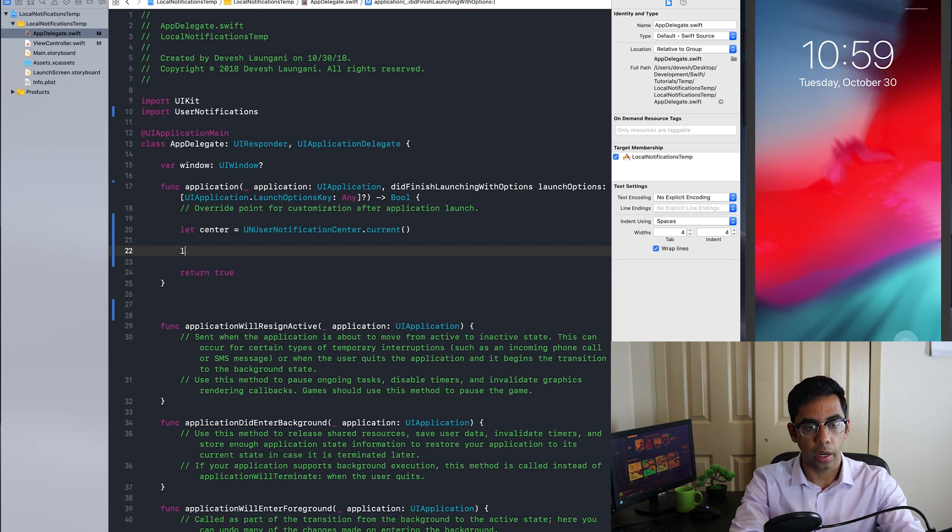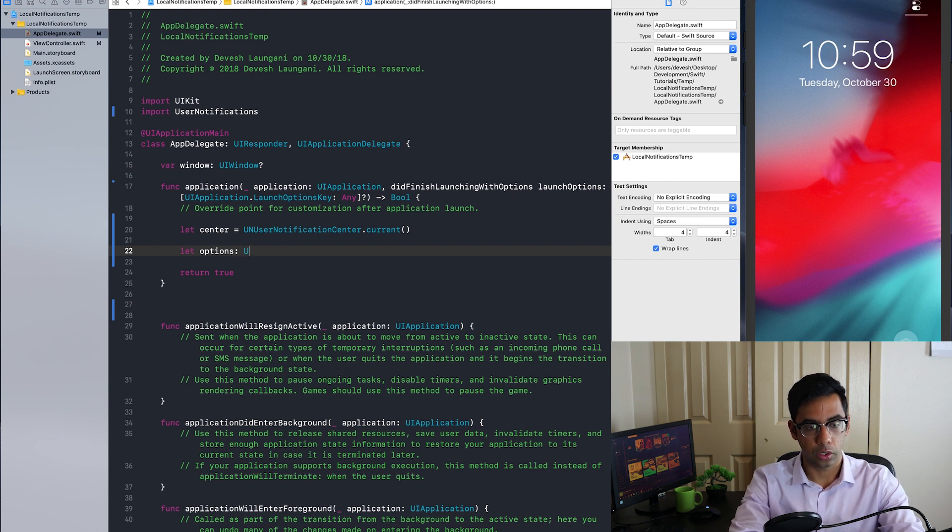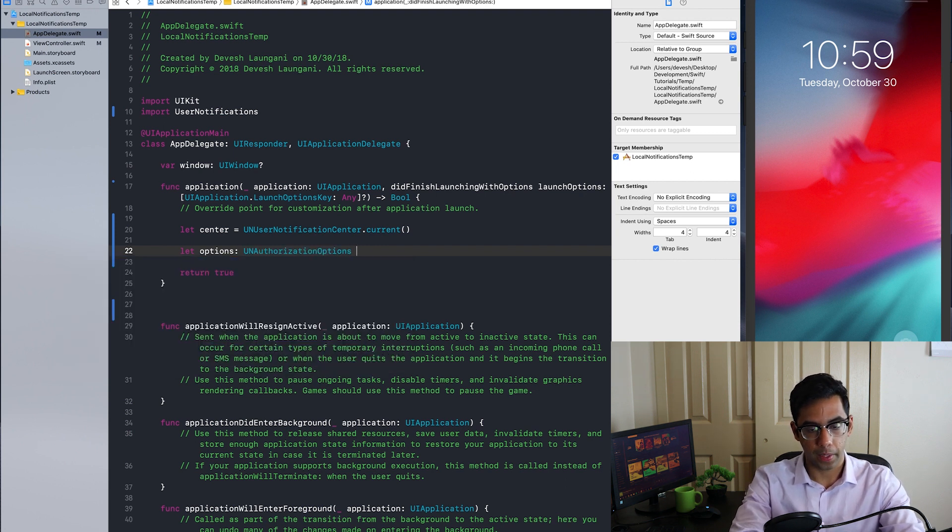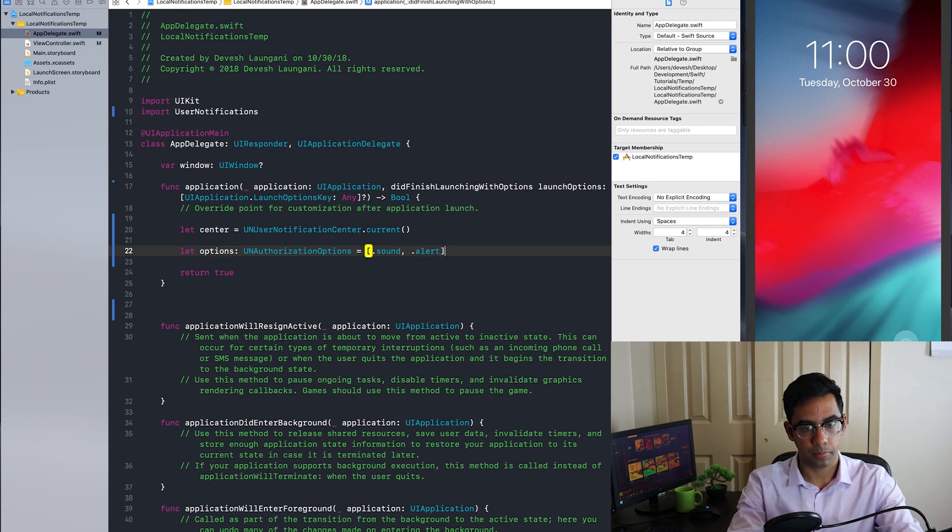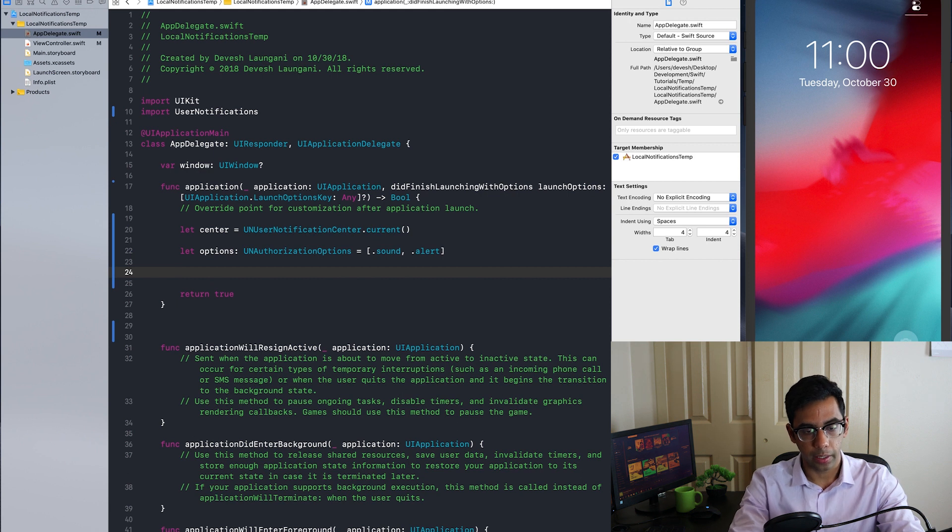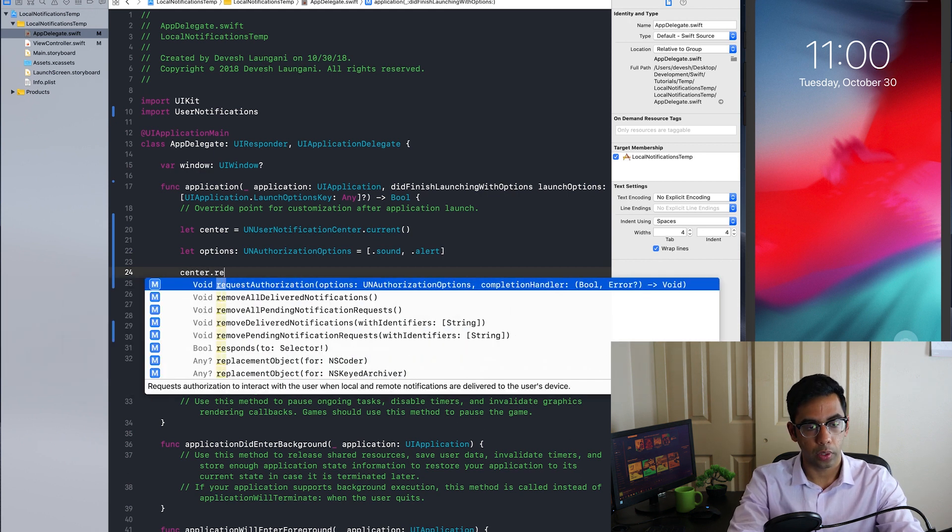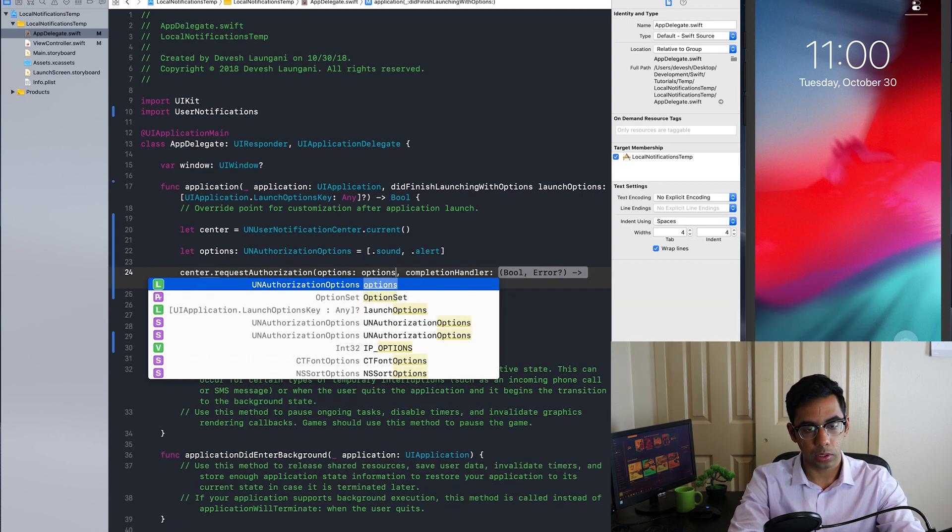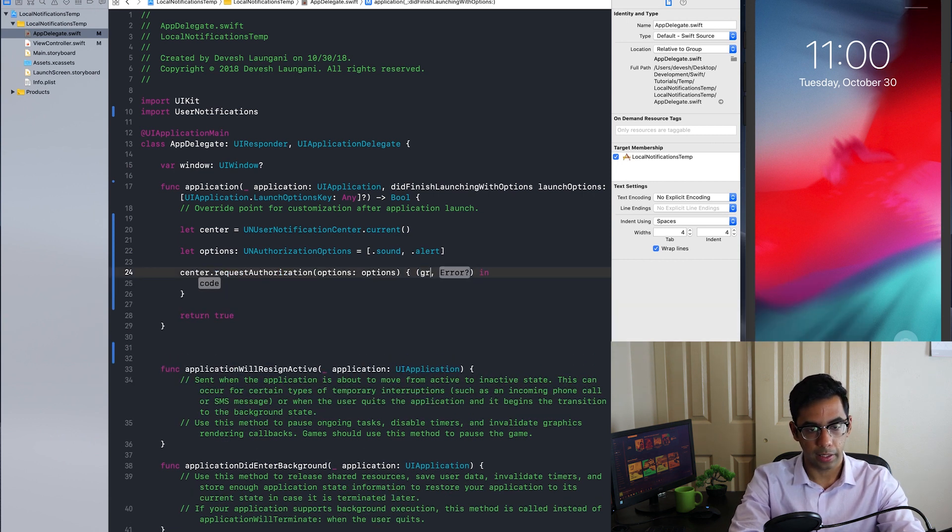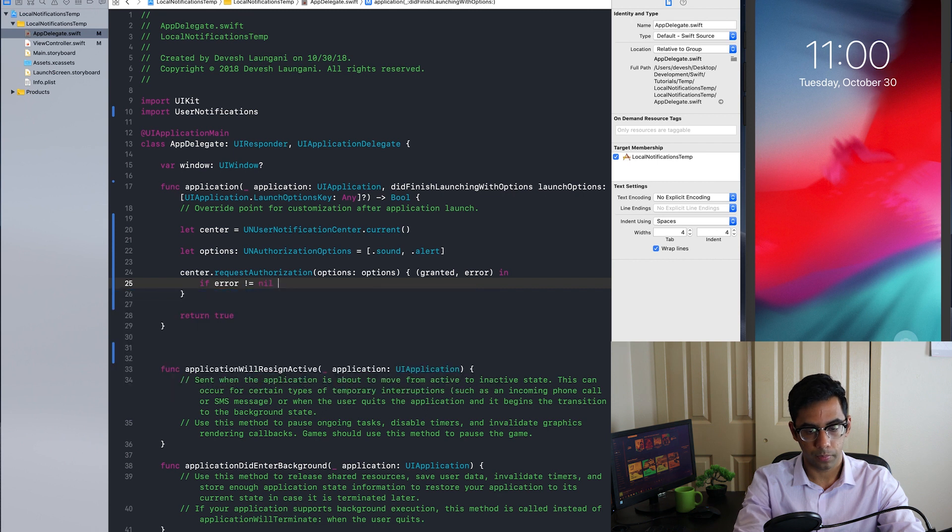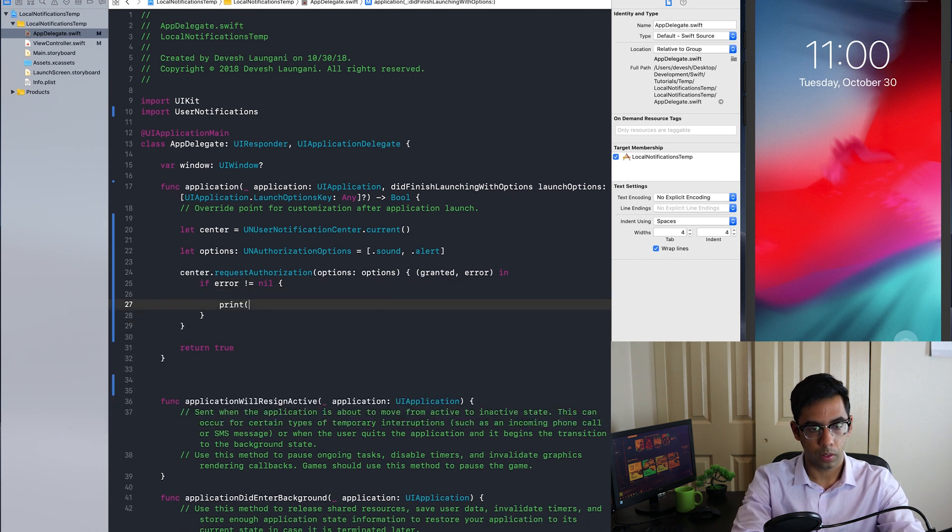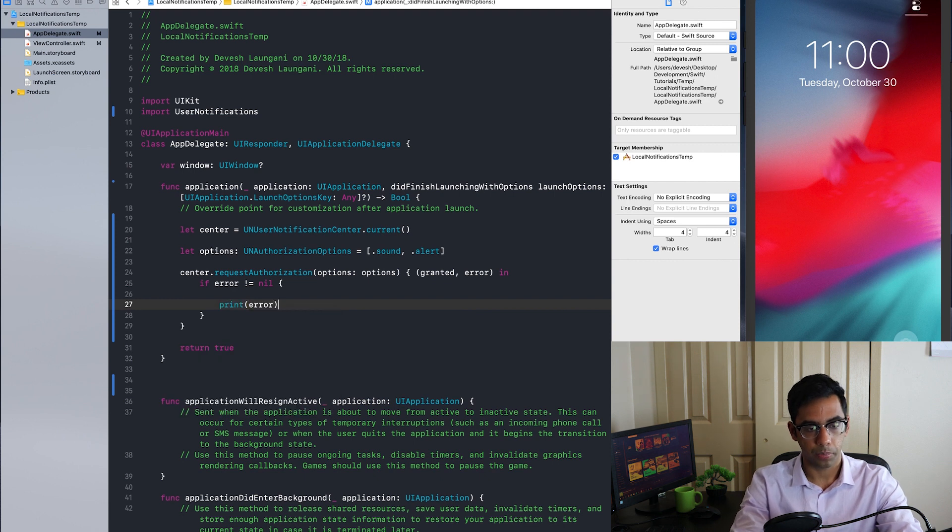After that, we're going to want to set the options to query the user to give us access to. In this case, we want to ask the user to give us access to play sounds and an alert. After that, we're going to ask the center to request authorization with the current options we defined earlier and then check if an error occurred. If not, we are good to go.